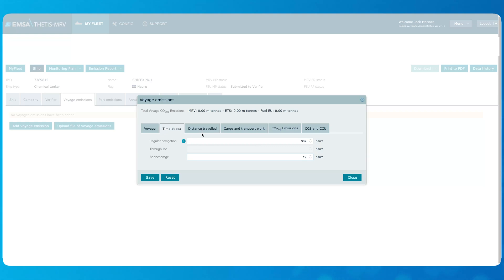Then we will move to the next tab, Distance traveled, where the distance through ice is also disabled for the same reason.